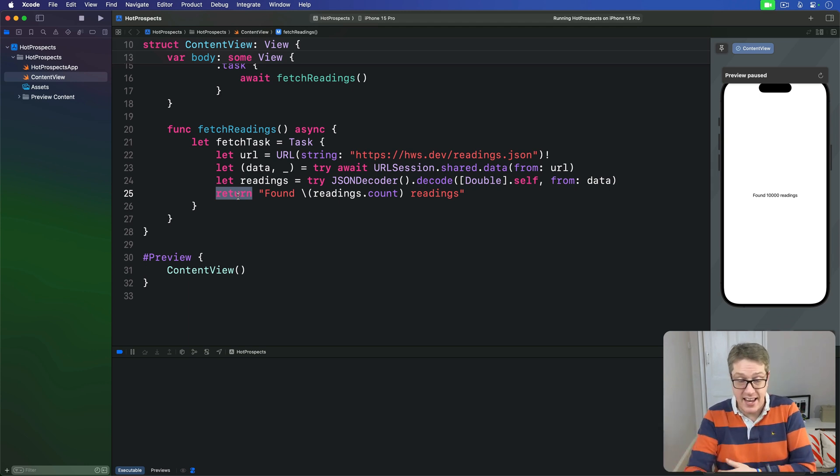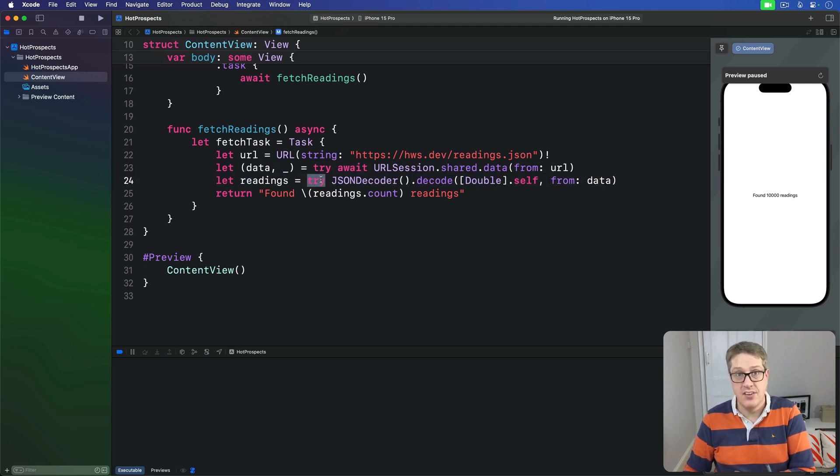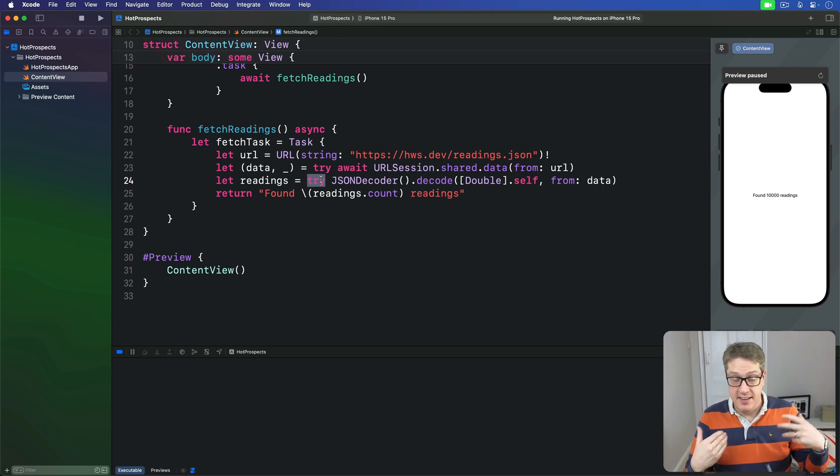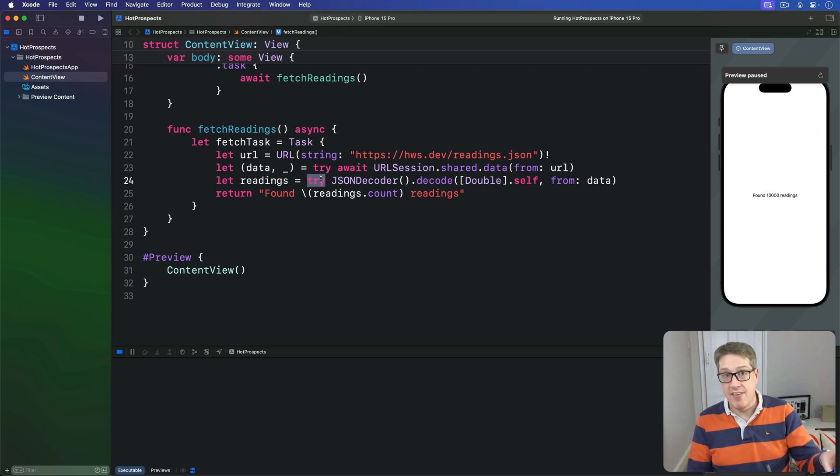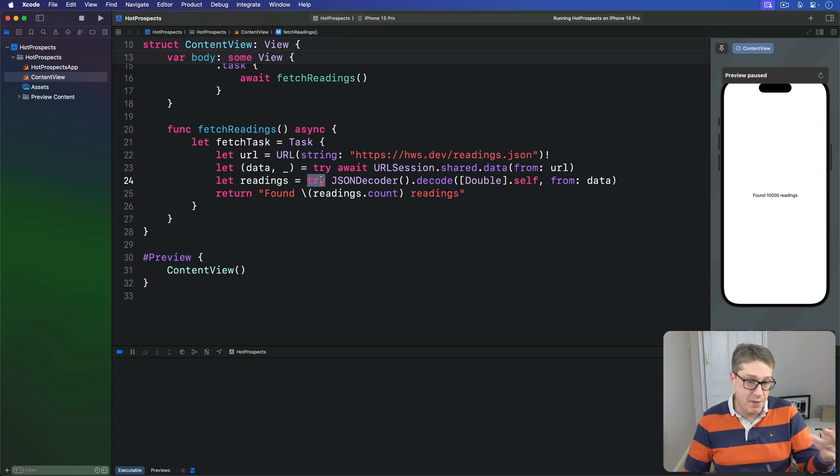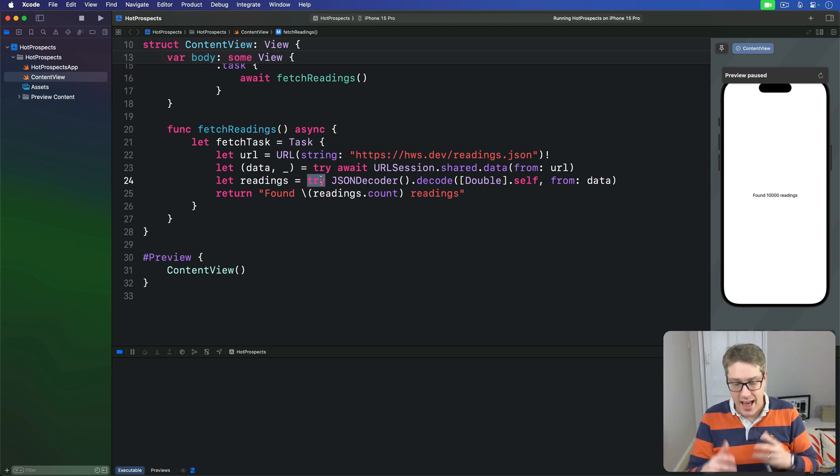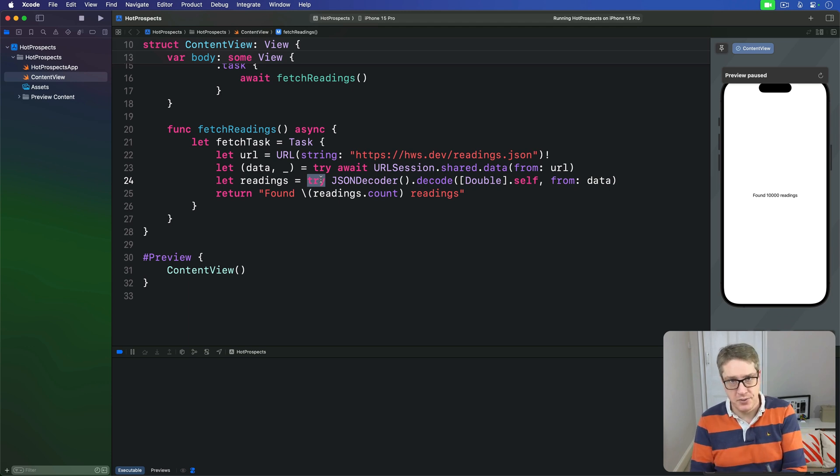And again, this thing can have errors. You can see it's throwing potentially here and here. So if the network's failed or the decoding failed, that will throw an error. And that's where our Result type comes in. The result of our task might be a string saying we found 10,000 readings, but might also contain an error. And the only way to find out is to look inside. It's very similar to optionals.